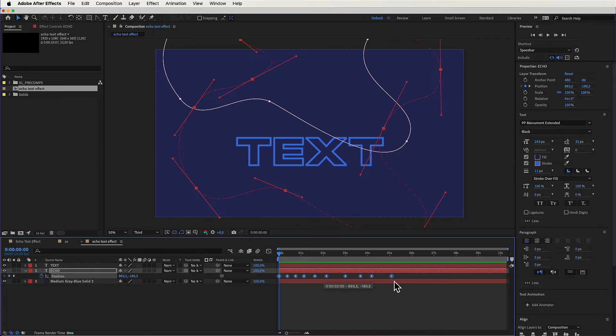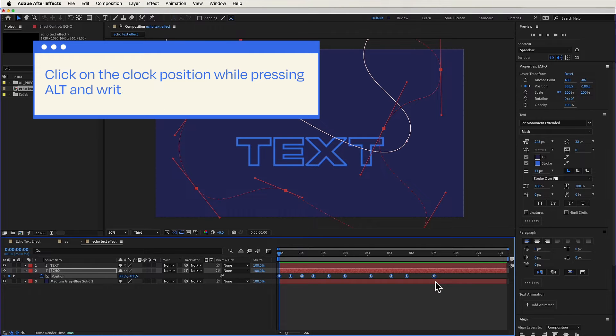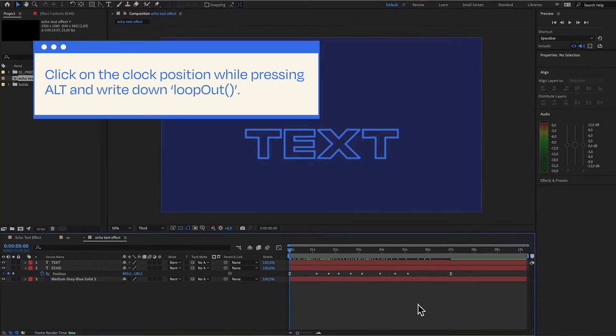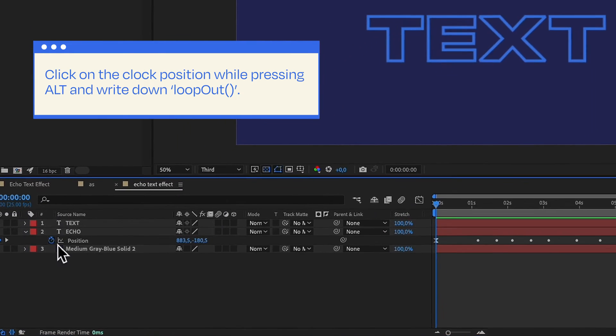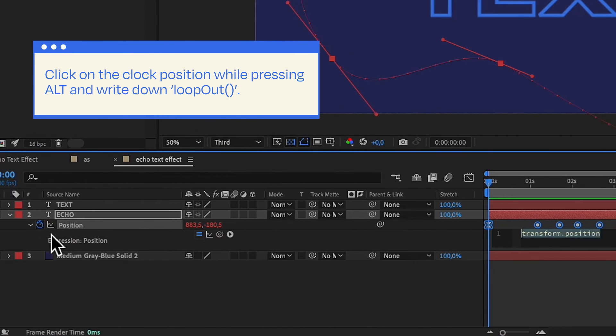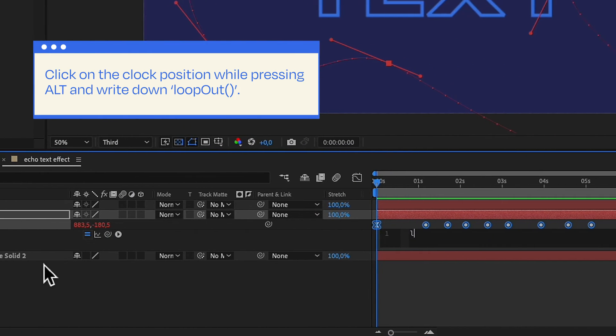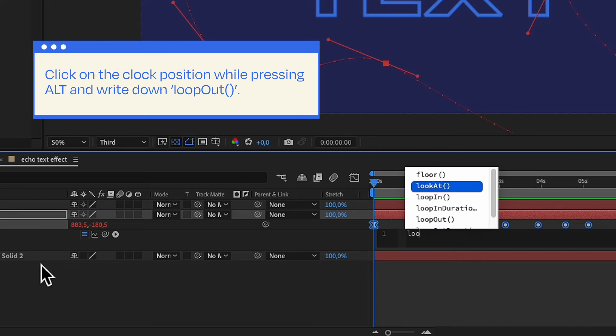Click on the clock position while pressing Alt and write down the loopOut expression. This ensures your animation dances on a loop forever.